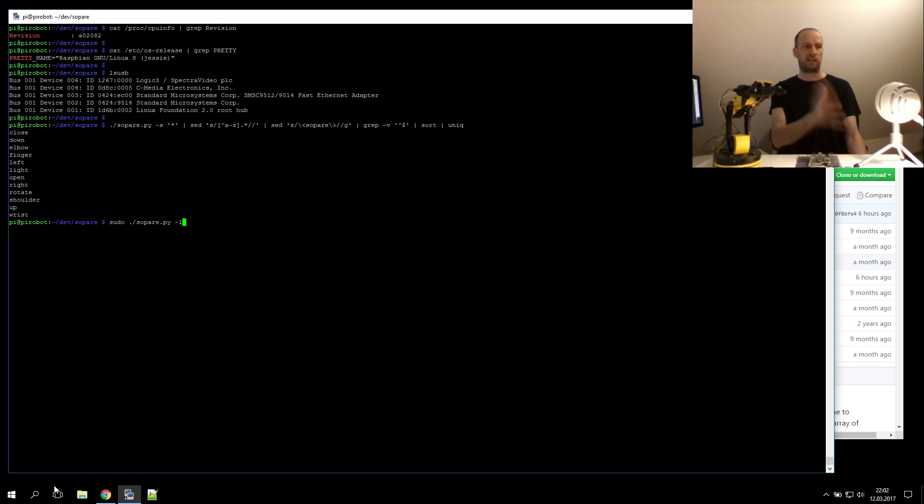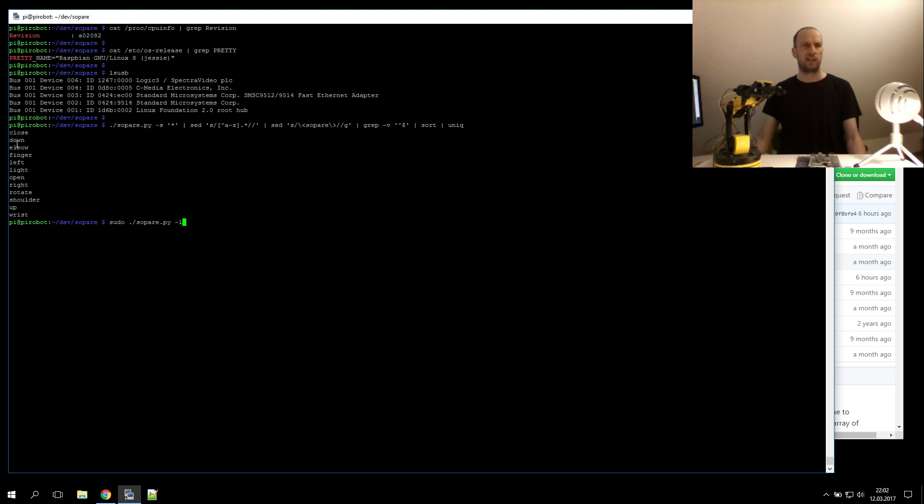We have a Raspberry Pi, USB microphone, and the robotic arm. We also trained some words and we start Zopare now.